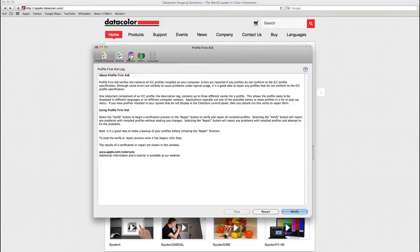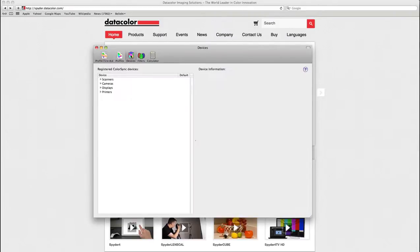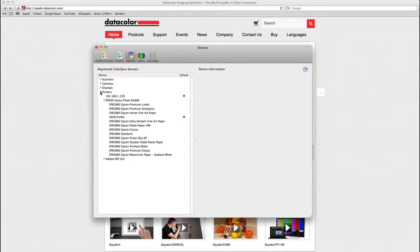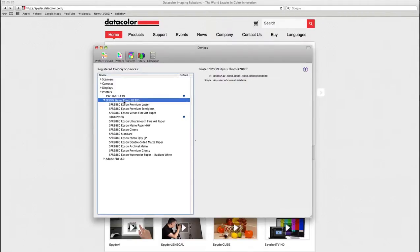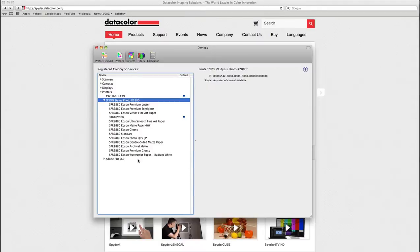Here I will jump into Devices, go into Printers, and choose my photo printer. Below the photo printer, I have the whole list of the media type settings for my printer.